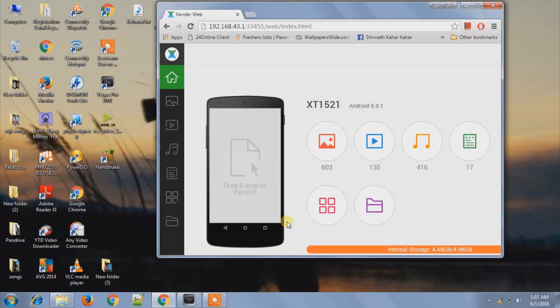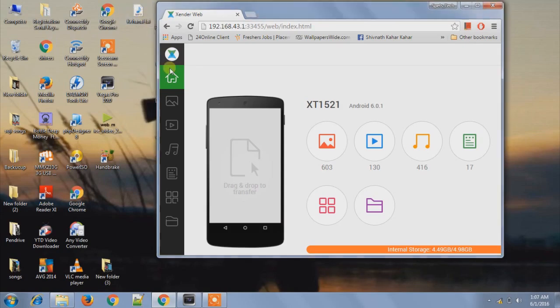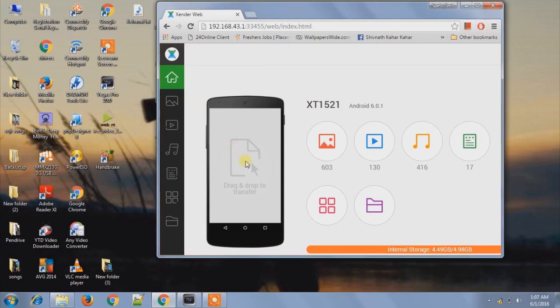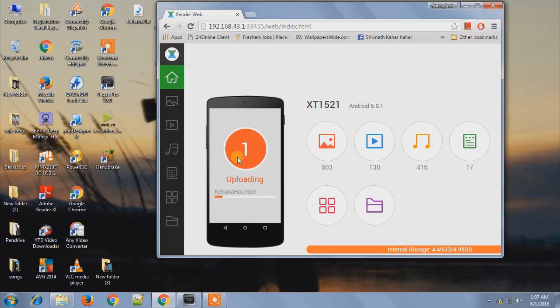And if you want to upload any file from computer to mobile, then simply drag the file which you want to upload and drag it into this phone like this, and see, it is successfully uploaded.